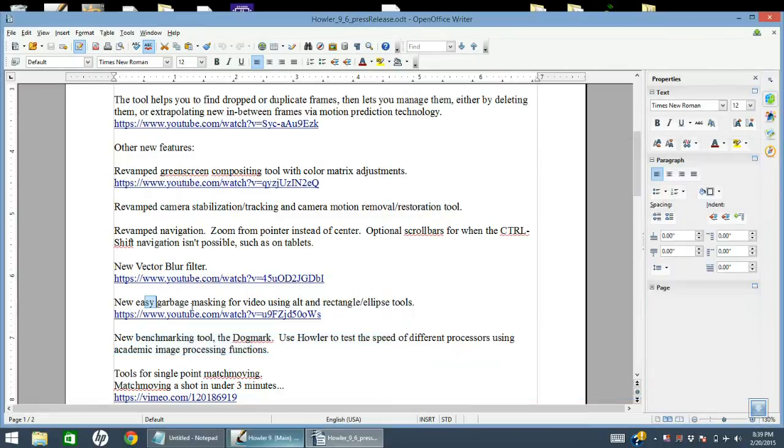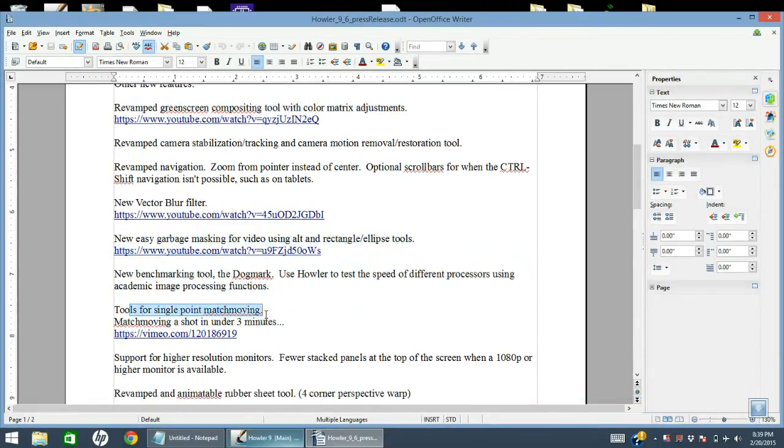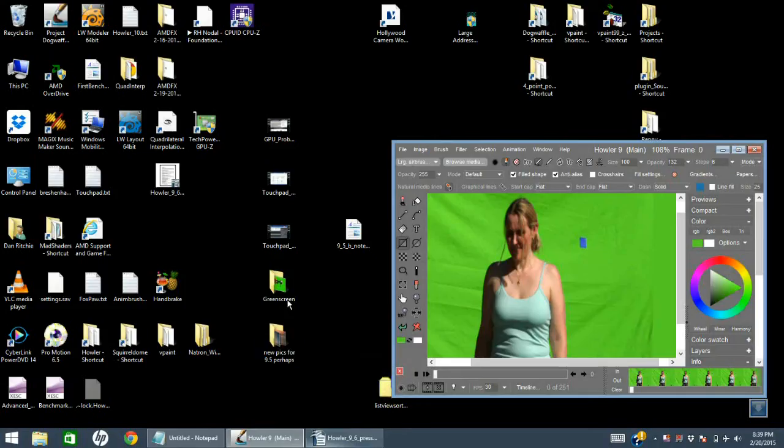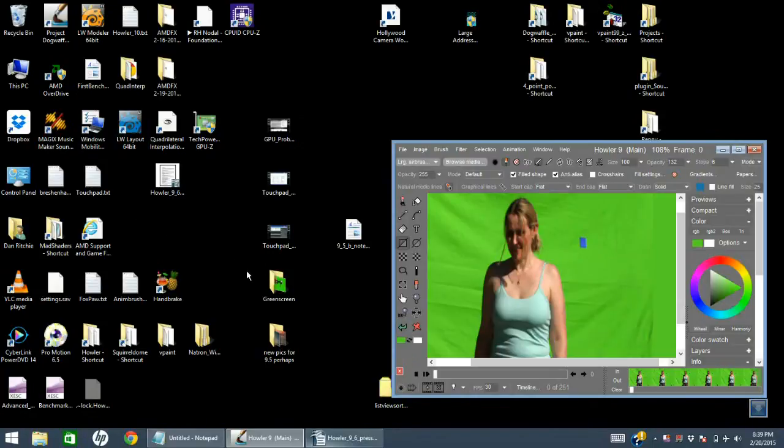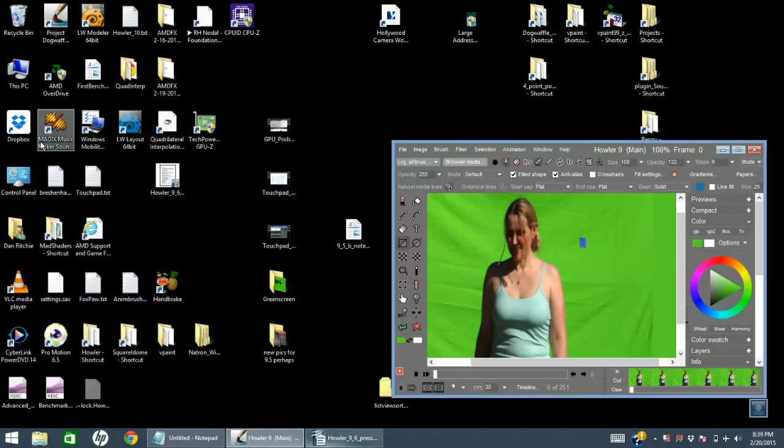Tools for single point match moving. This is a little bit of an involved subject, but let's see if I have an example under my beta list. Let's see, on the beta list we have some examples of match moving.